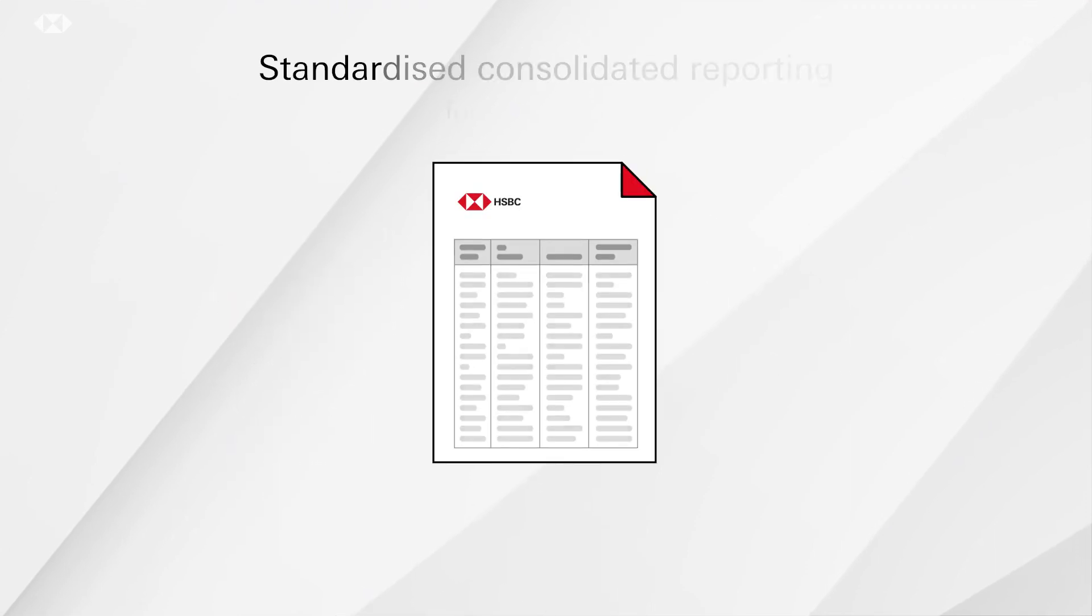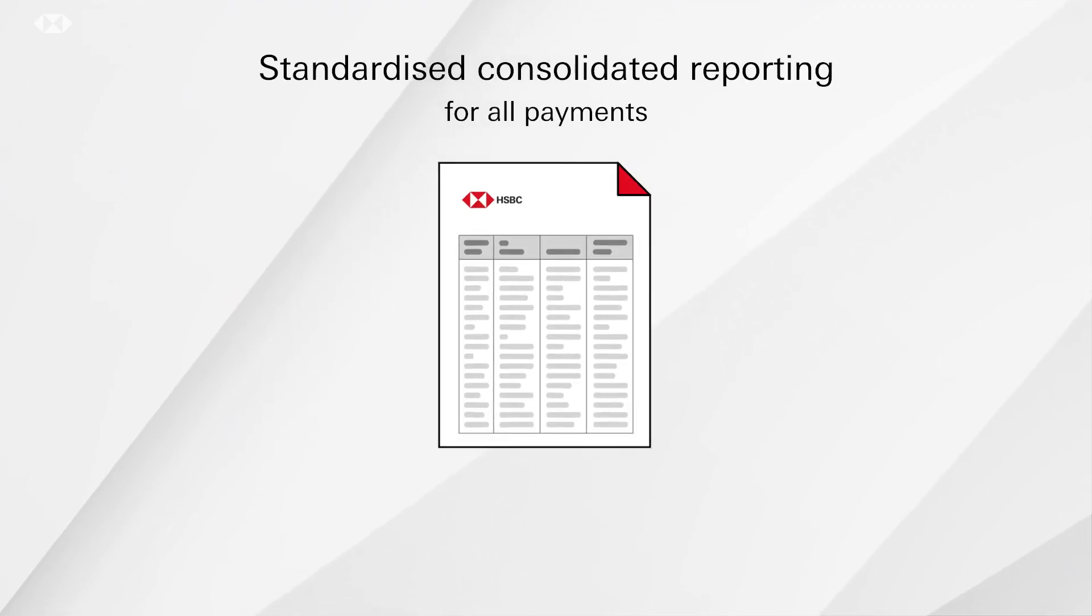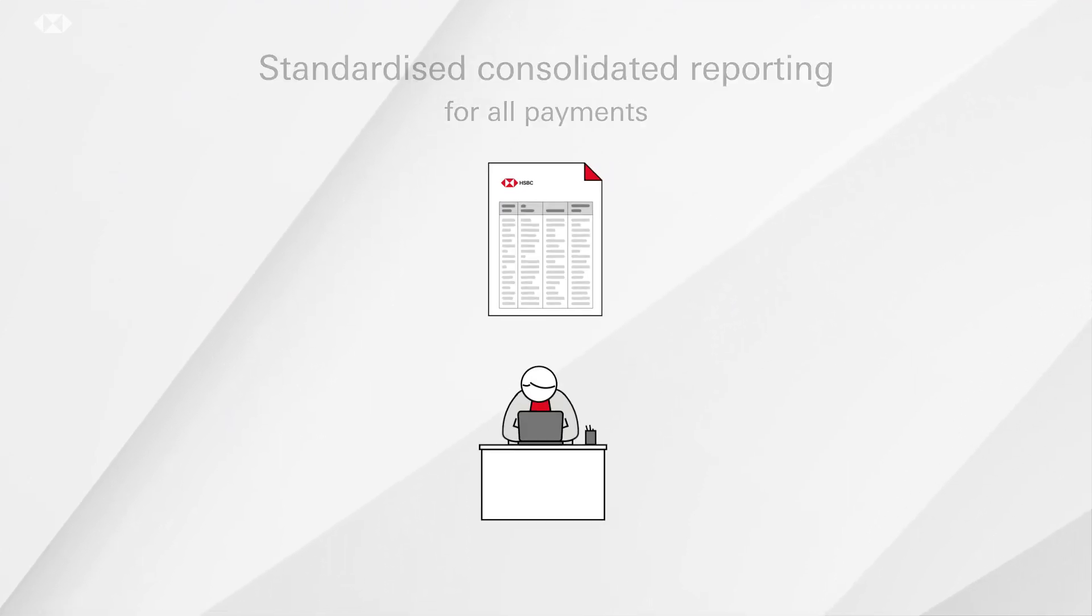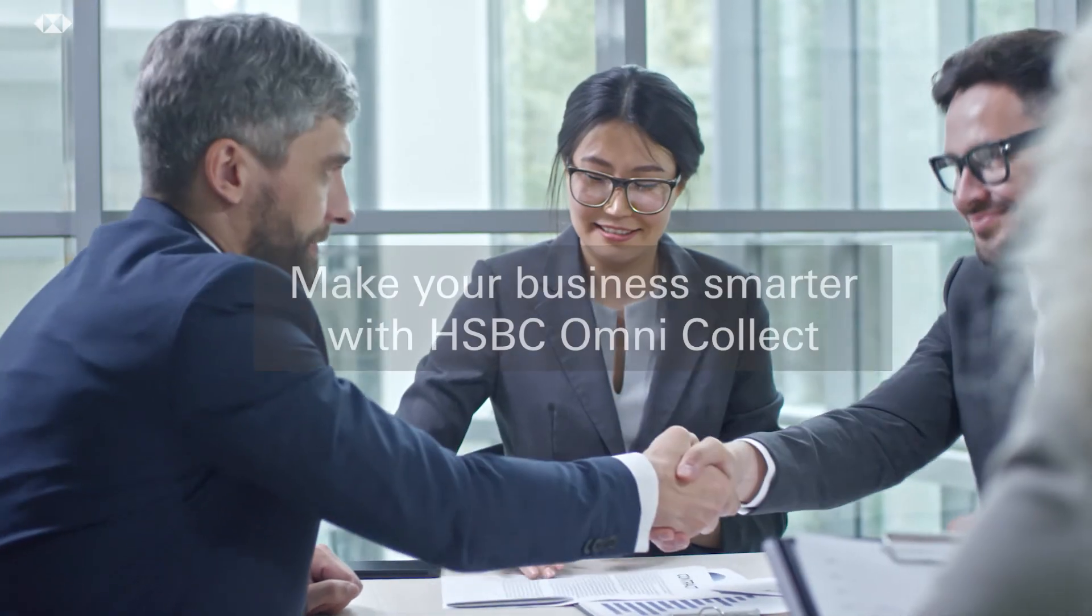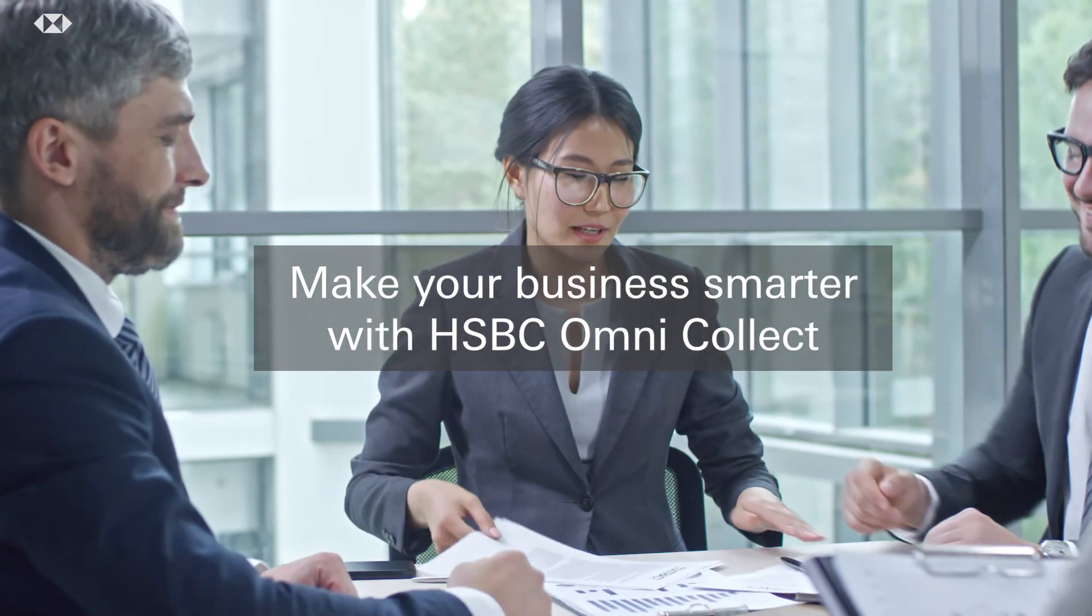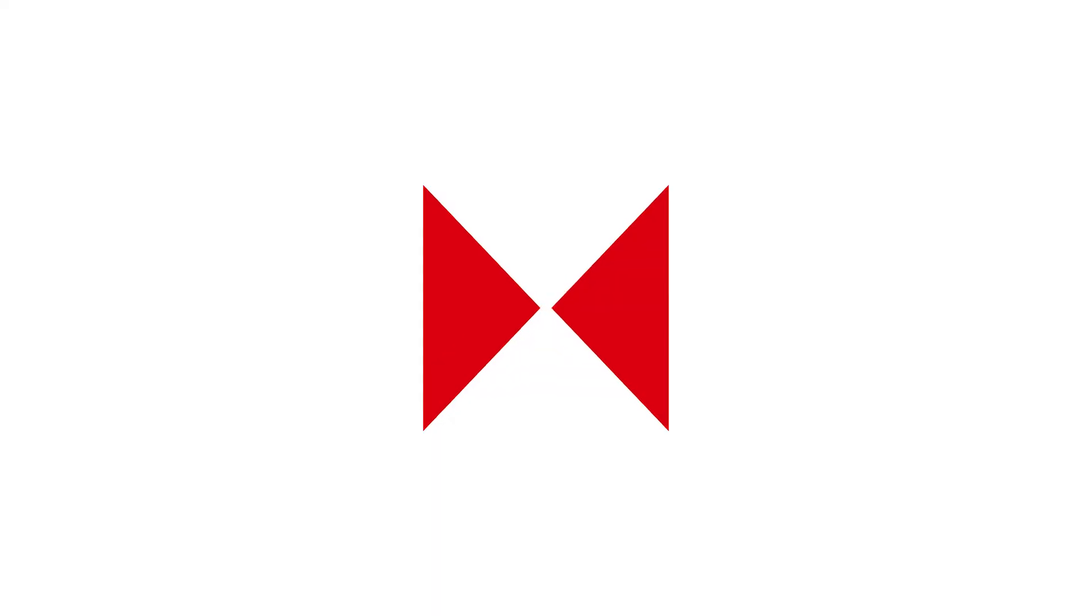With these seamless solutions, you can improve efficiency and focus on what matters. Make your business smarter with HSBC OmniCollect.